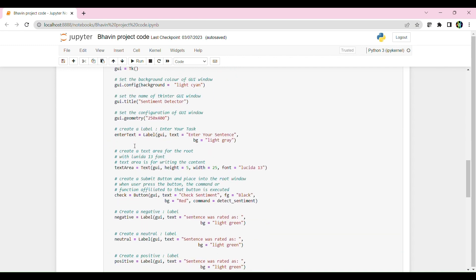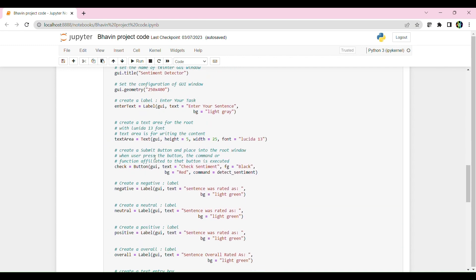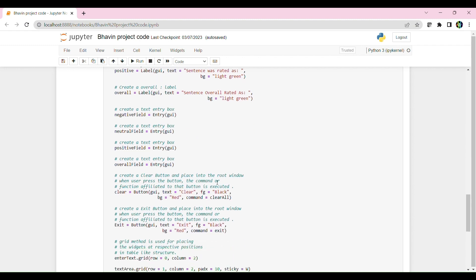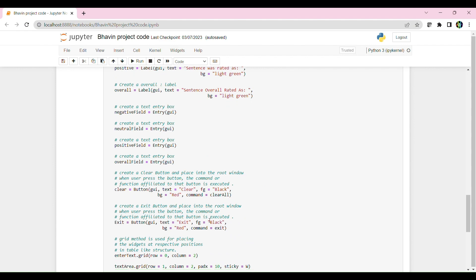And this is the code behind the buttons, the check sentiment if the sentence is negative, neutral, positive and the overall sentiment of that sentence. And this is a few other buttons where it's clear and exit the code.